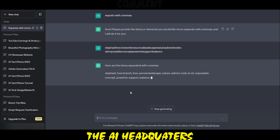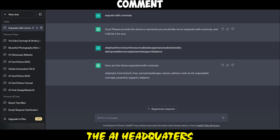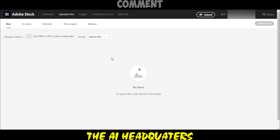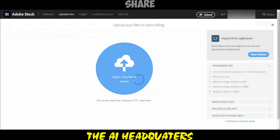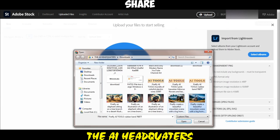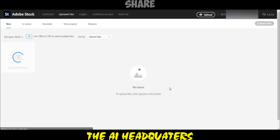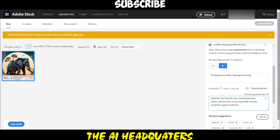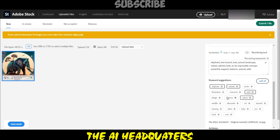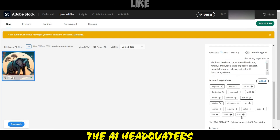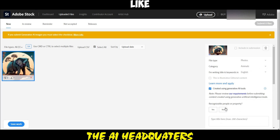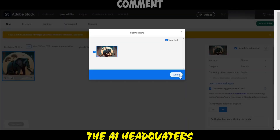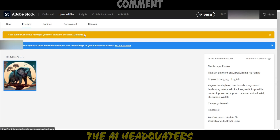Step 12: craft an SEO-friendly description for your Adobe Stock product. Step 13: return to the Adobe Stock website and upload your image. Step 14: paste the title, description, and keywords into the appropriate fields. Step 15: check the created using generative AI tools option. Step 16: click the submit button and allow 2-3 days for moderation.